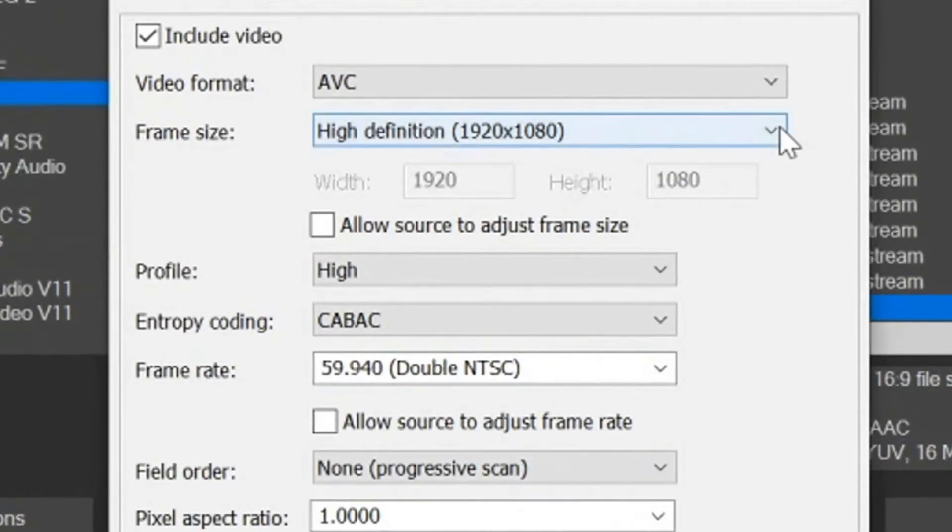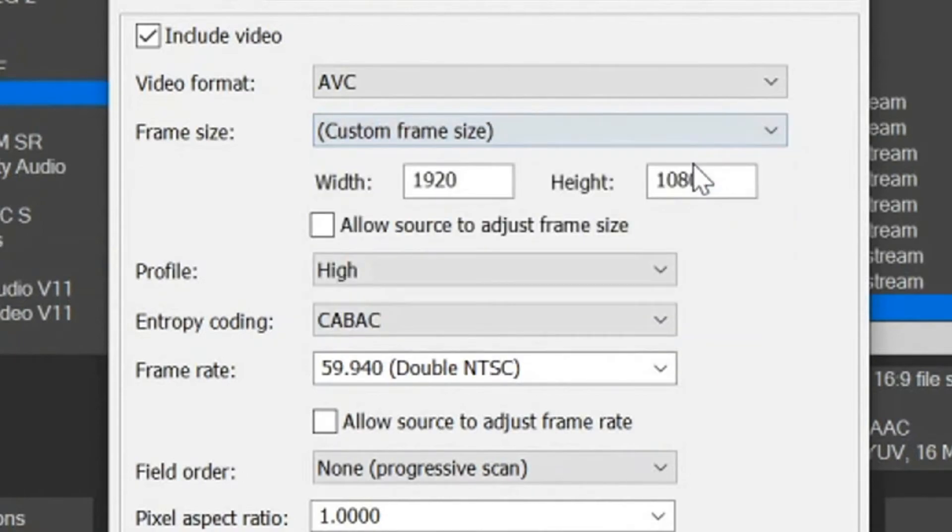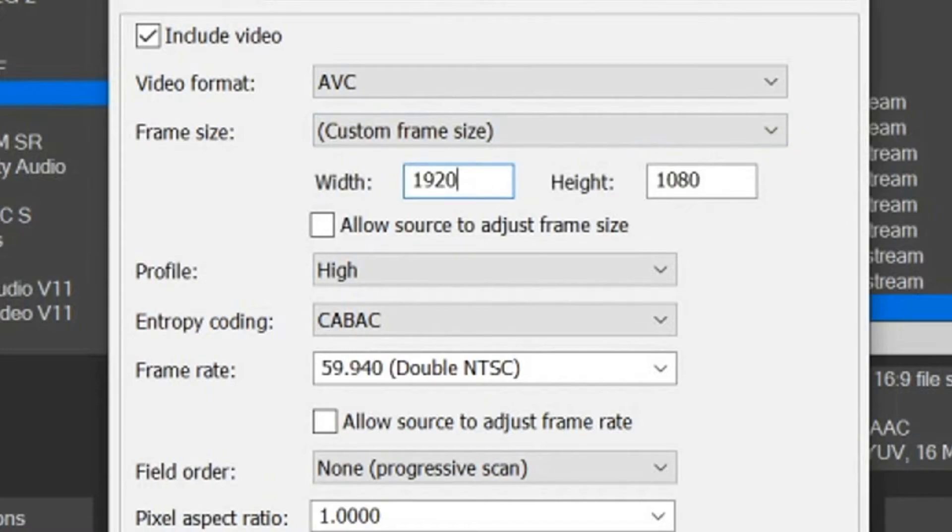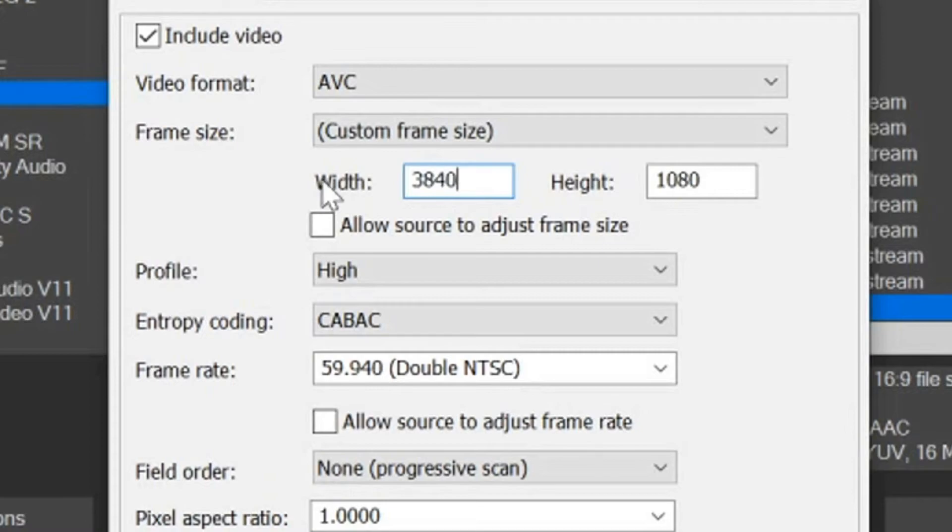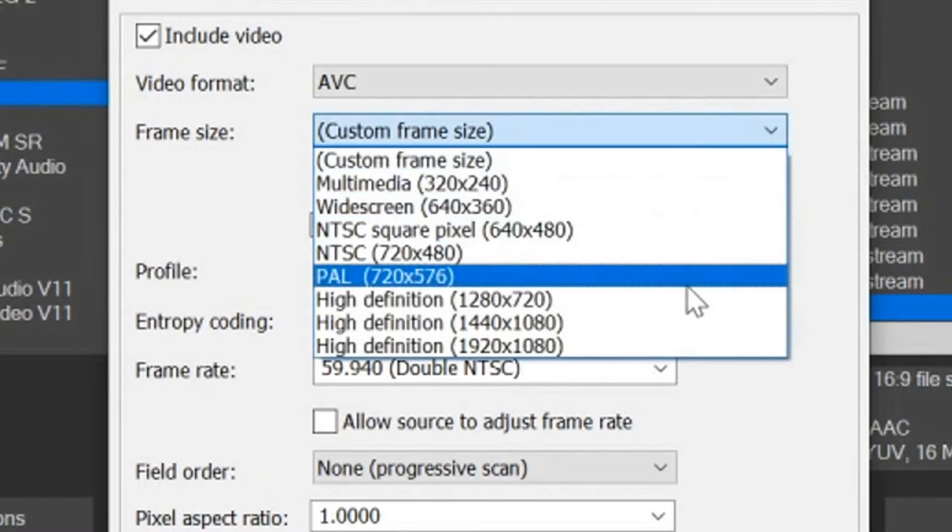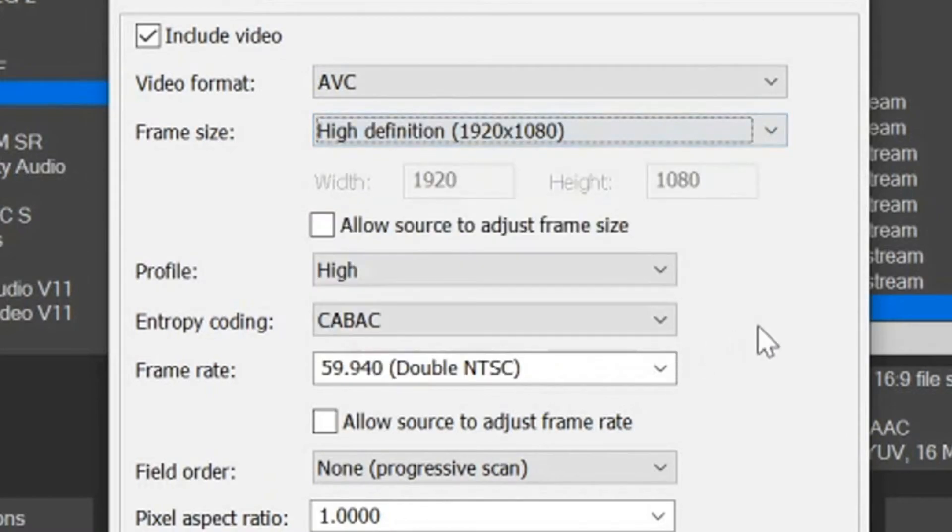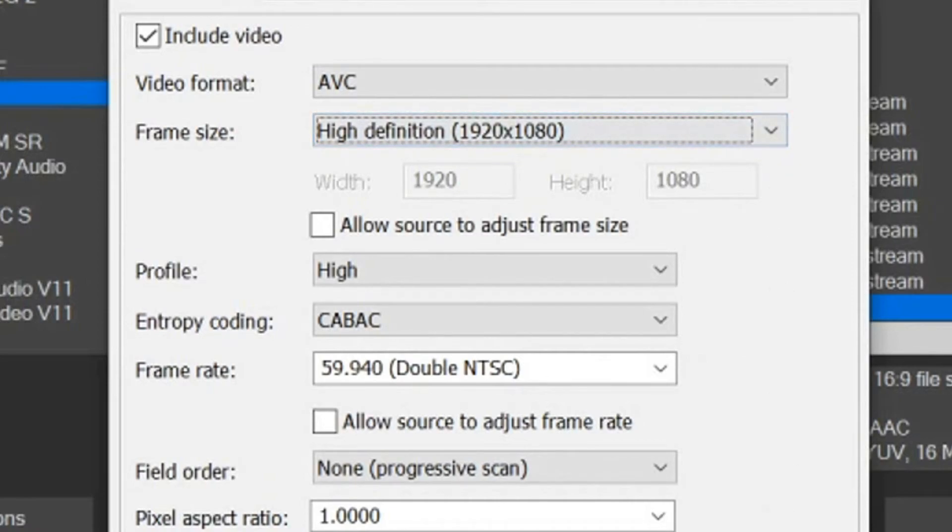If you want to render in 4K, we go up to here and click custom frame size, and we change this to 3840 to 2160. However, I don't trust my computer is capable of rendering in 4K, so I'm going to stick with 1920 by 1080.